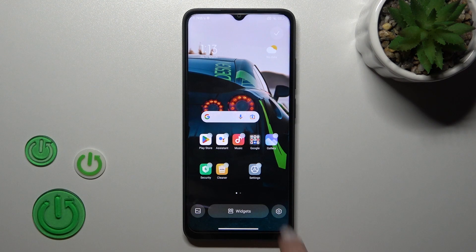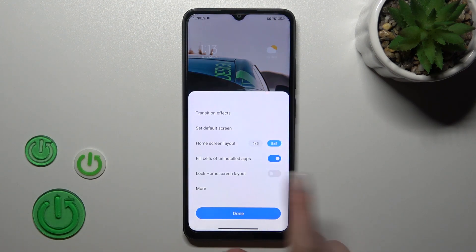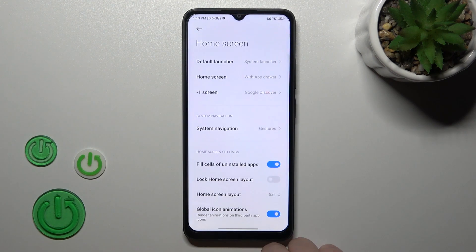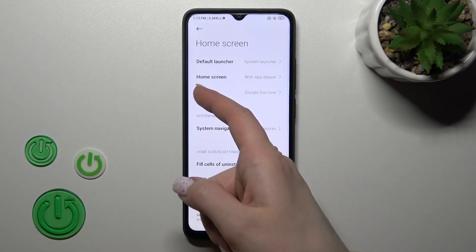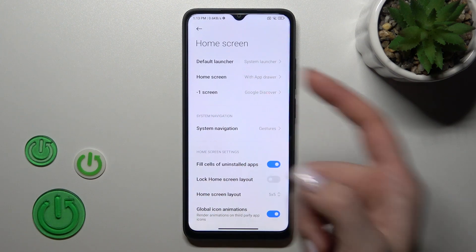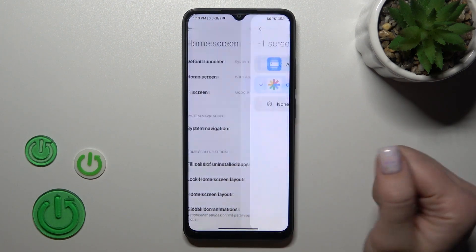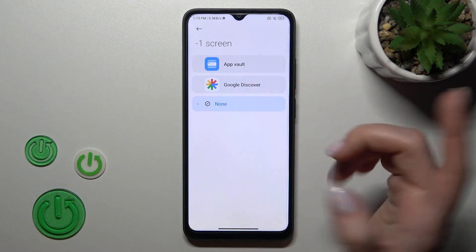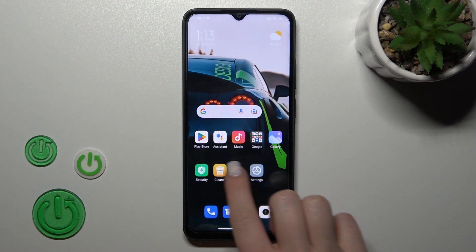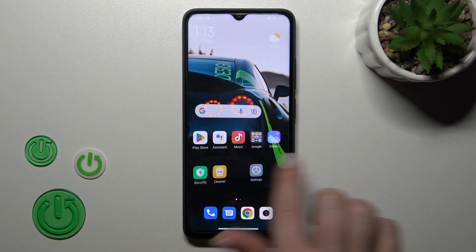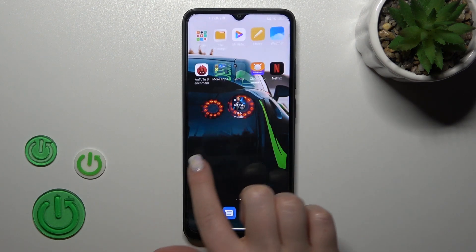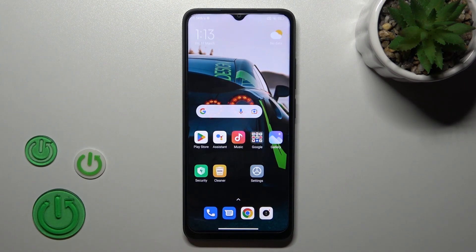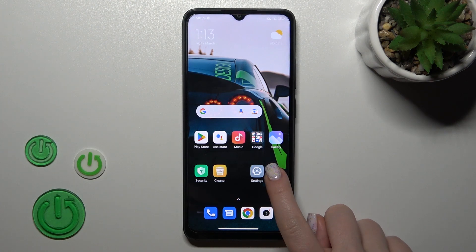Then tap on the right down corner to the more icon, to the settings icon. Then tap to more and you'll see here a minus one screen. Tap on it and switch Google Discover to off. Now let's go back to the home screen and we can see that the Google Discover is successfully turned off.